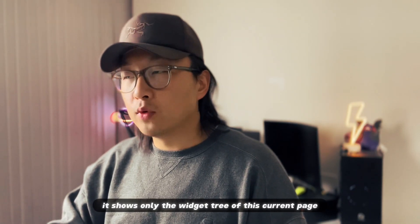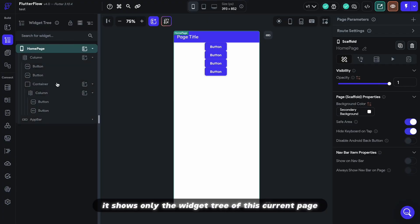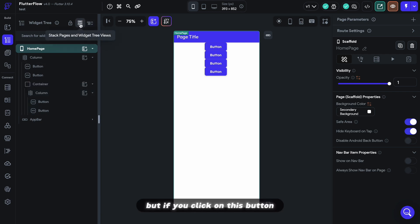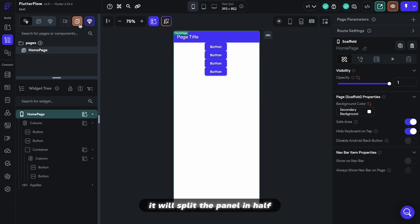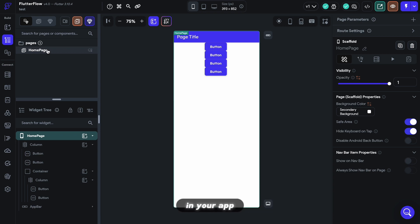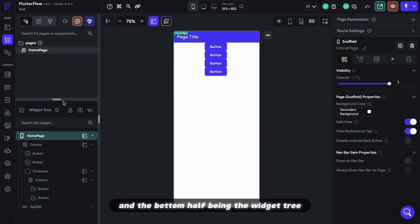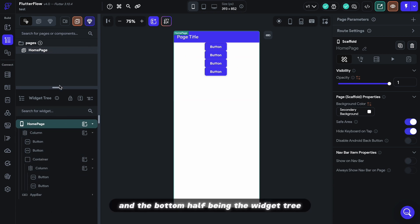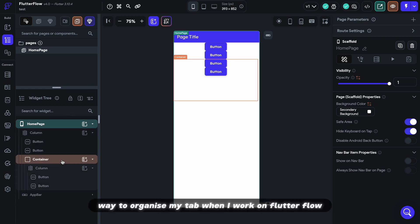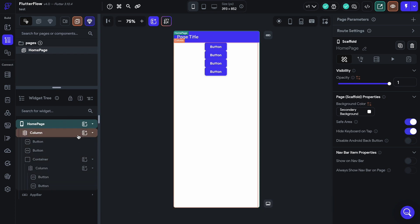Initially on the widget tree, it shows only the widget tree of this current page, but if you click on this button, it will split the panel in half. The top being the list of pages that you currently have in your app, and the bottom half being the widget tree of the current page. And this is my preferred way to organize my tab when I work on FlutterFlow.